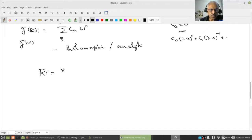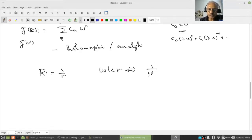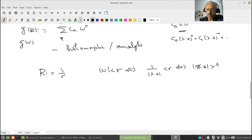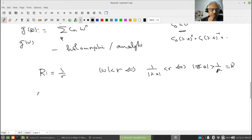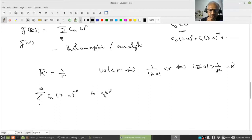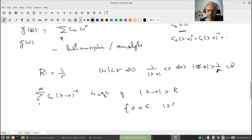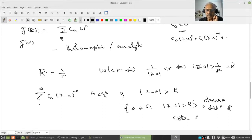Now, if we put R = 1/r, then |w| < r if and only if 1/|z-a| < r, that is |z-a| > 1/r = R. Therefore the negative power series Σ c_n(z-a)^{-n} (n = 1 to ∞) is convergent when |z-a| > R. The set {z ∈ ℂ : |z-a| > R} is the domain of convergence — we can also call it the disk of convergence for the negative power series.